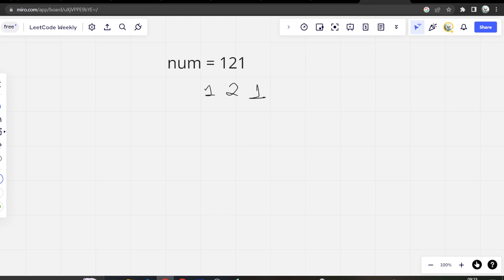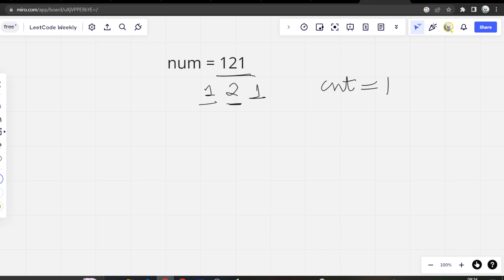So we have to check if 1 divides 121. So yes, 1 divides 121. So let's take a count variable. We will increase the count variable by 1. Now let's see if 2 divides 121, it does not. So count remains 1.